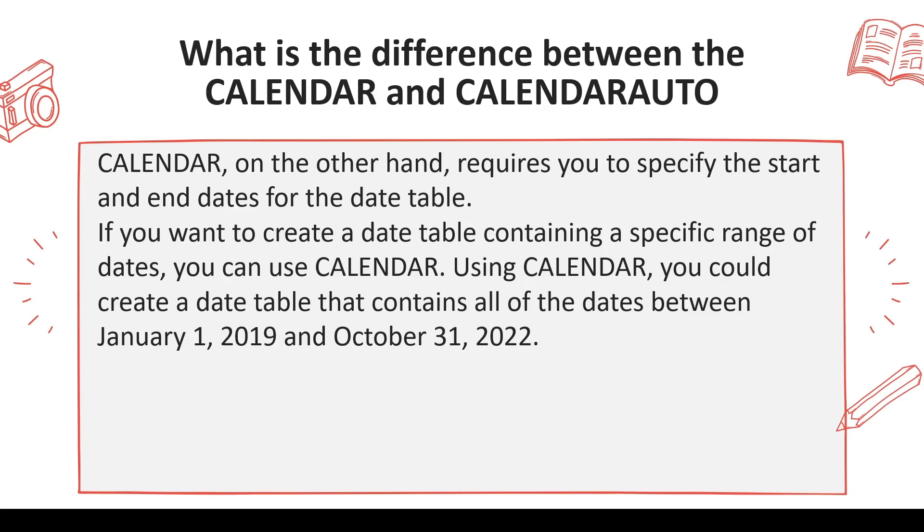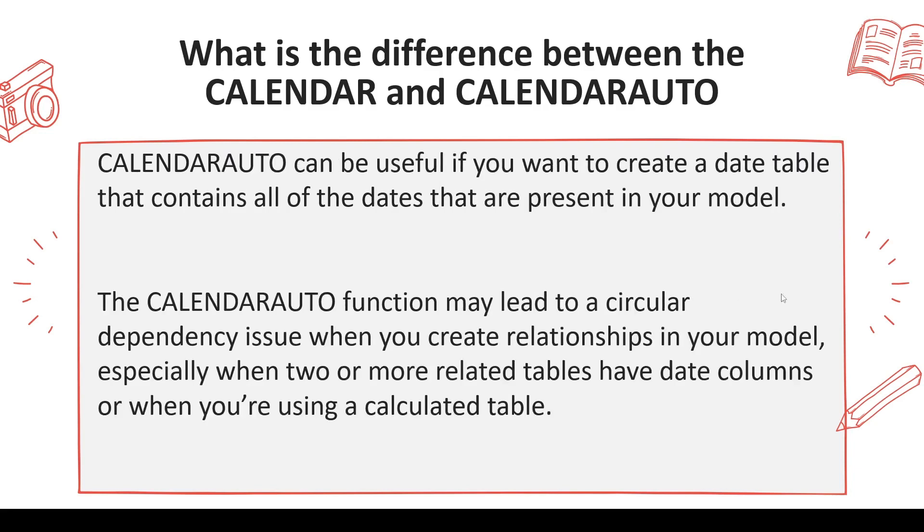You can watch those videos to understand this better. CALENDARAUTO can be useful if you want to create a date table that contains all the dates present in your model. You don't need to search for it. It will automatically do it for you.